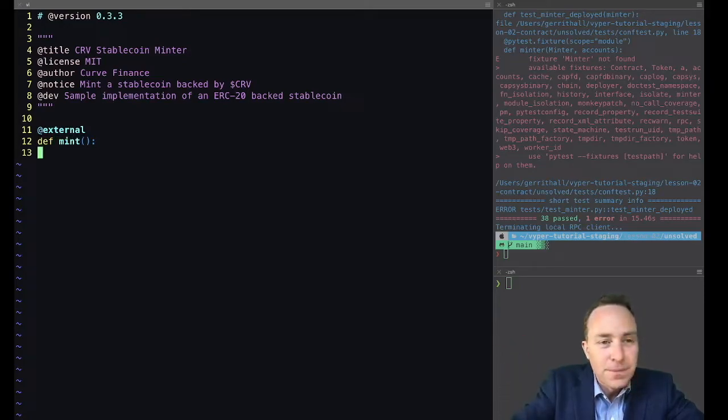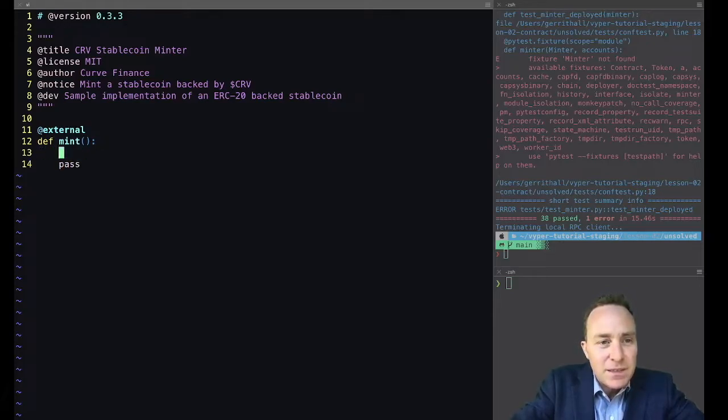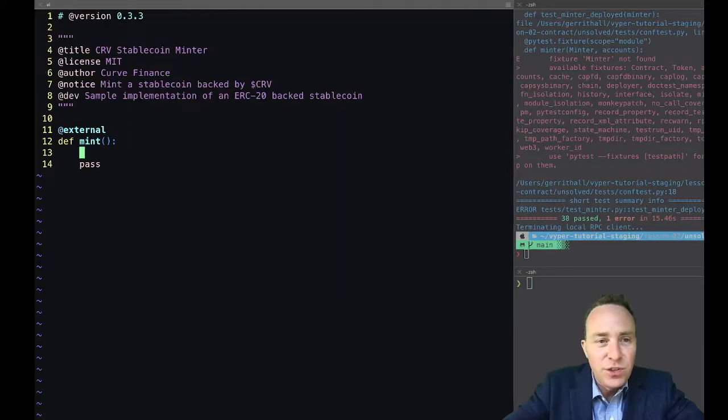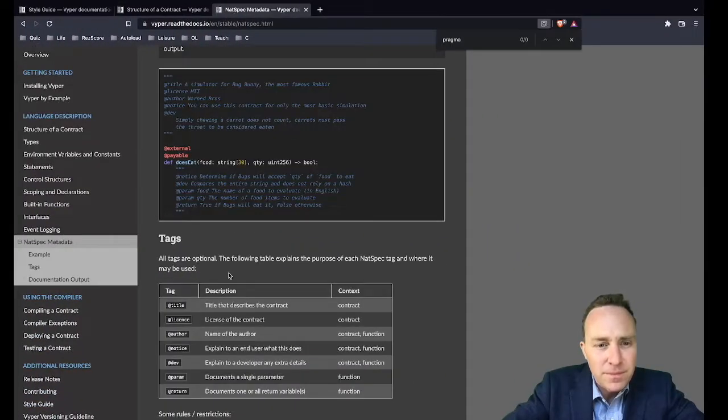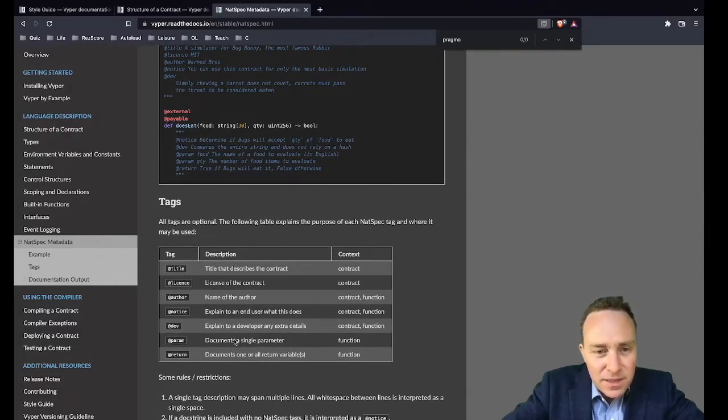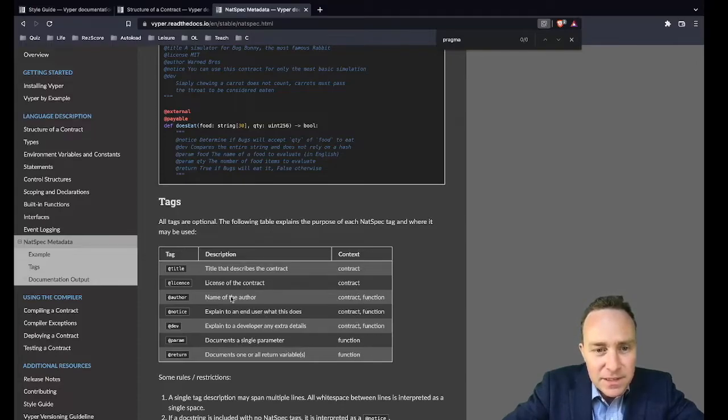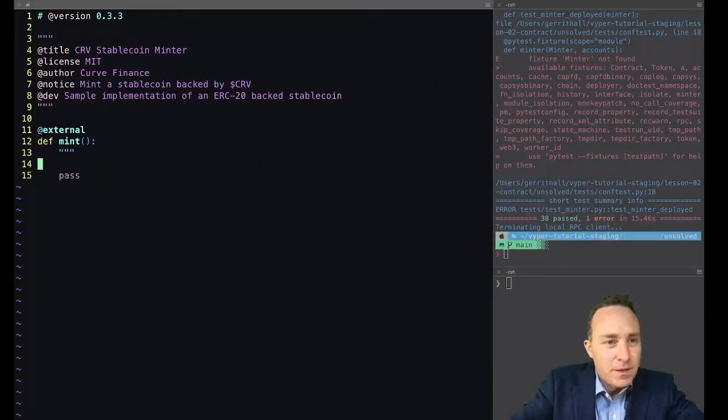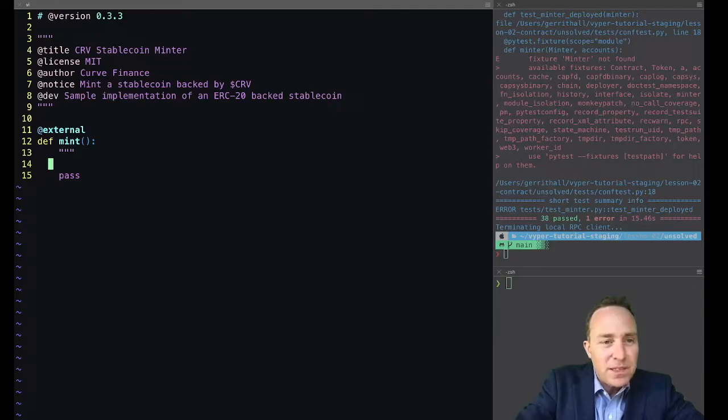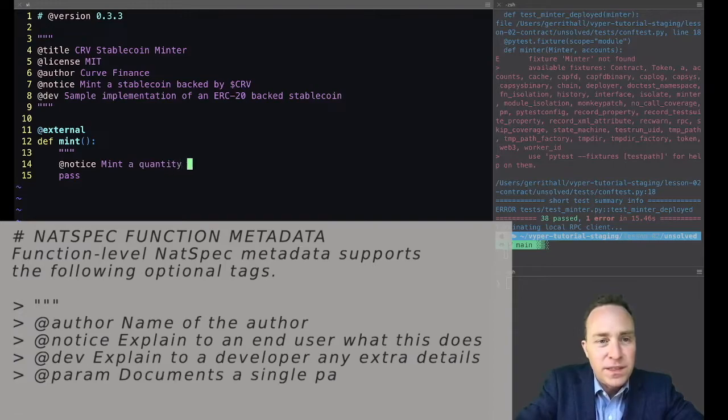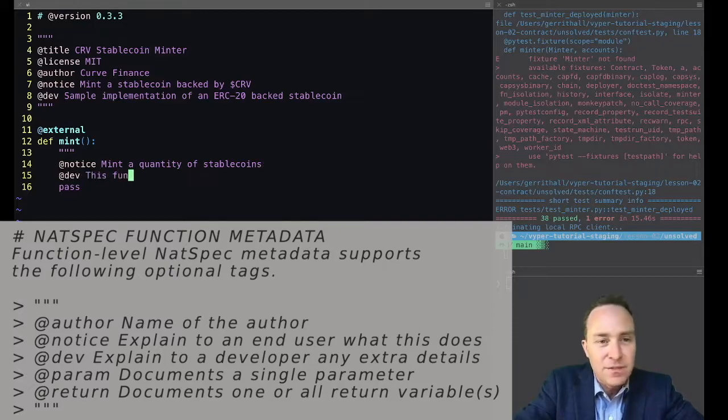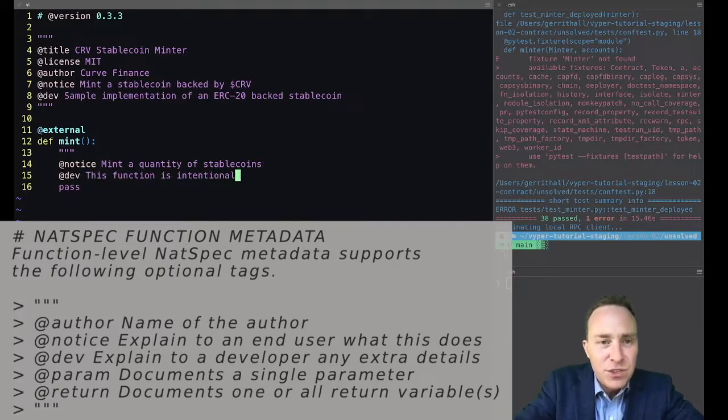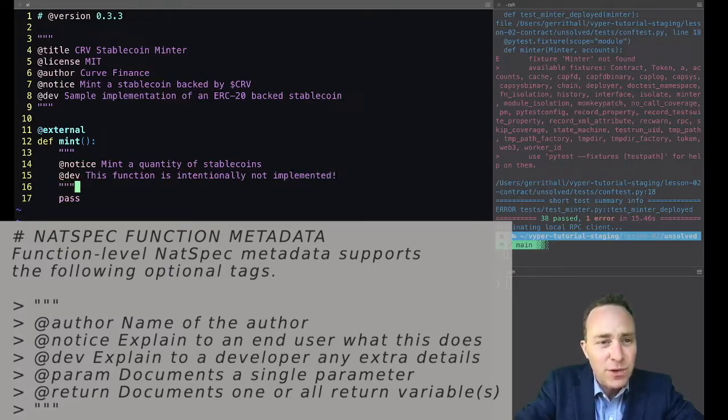We'll call our function mint so we can pass the test. We're not going to pass anything to it for the time being, and we'll simply say when we get to this function pass. So the only thing left to do would be to document this function. These use slightly different contexts so we don't have for example the title and license, but we can pass parameters and return values if they exist. For the time being there's not too much going on for the function, so we'll pass through a notice that this function is intended to mint a quantity of stablecoins, although it doesn't do so at the moment. And we'll note to developers that this function is intentionally not implemented so no one is surprised if they see this function is not working.